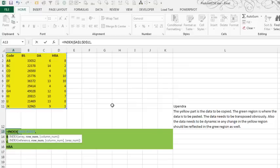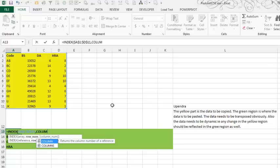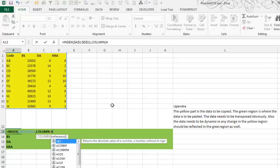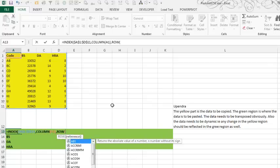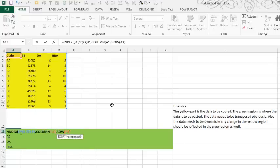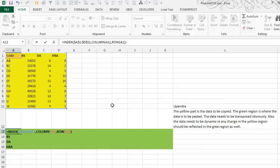Well, it's actually reversed. For the row, we're going to use the COLUMN function, and I'm going to put A1 here. And for the column, I'm going to put the ROW function A1, close the parentheses.